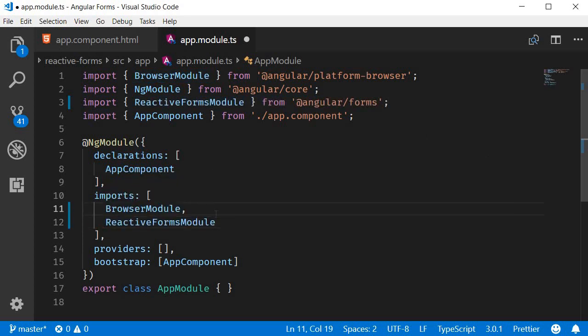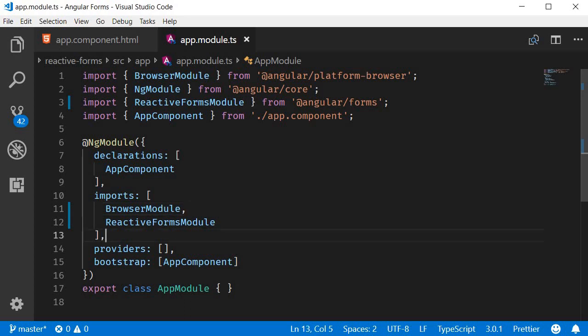The reactive forms module gives us access to a bunch of different classes and directives that are necessary to build reactive forms. Out of those, two classes make up the building blocks of reactive forms. They are FormGroup and FormControl. Here's the thing: in reactive forms, the form is represented by a model in the component class, and to be able to create that model we make use of FormGroup and FormControl classes.